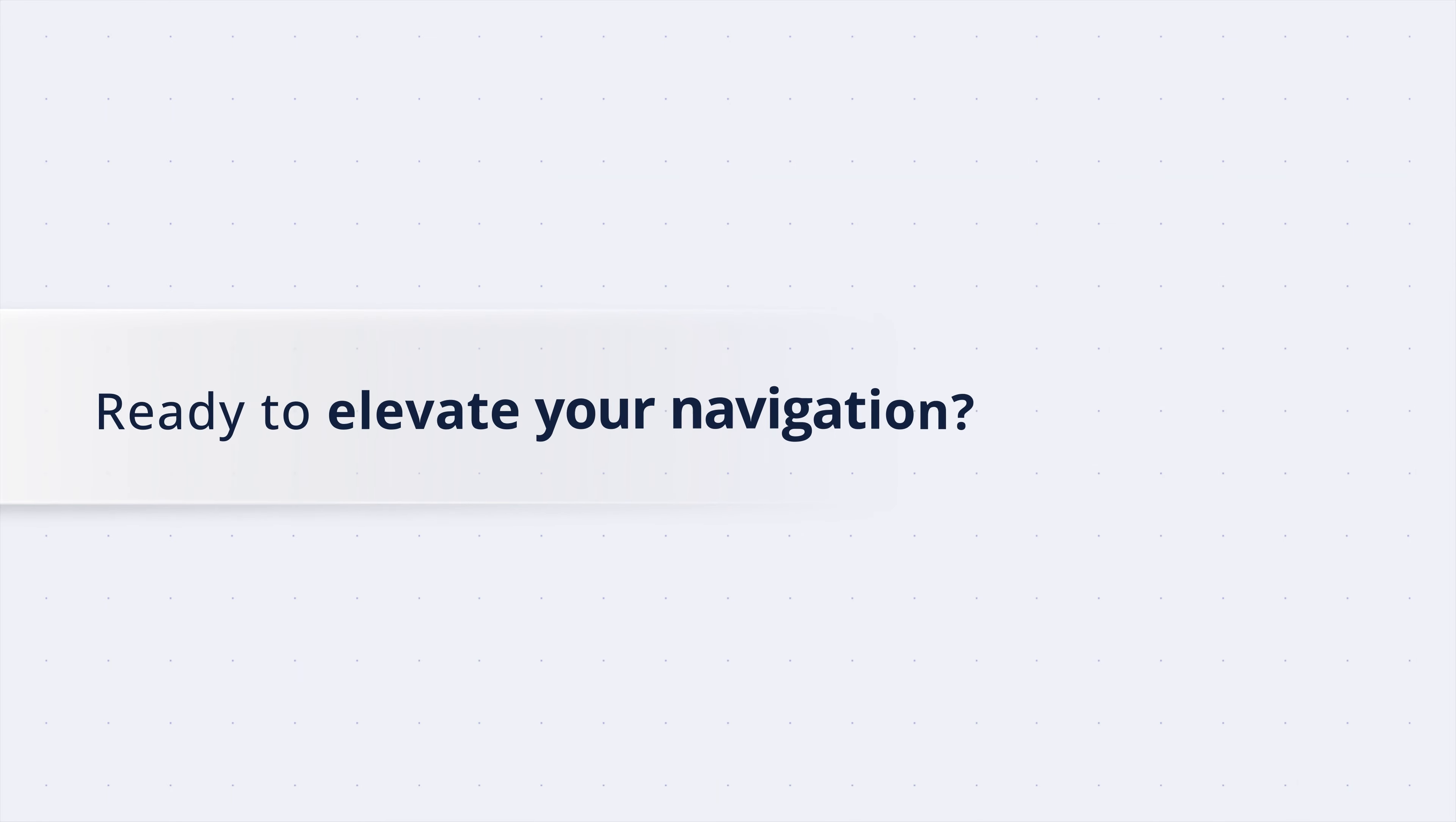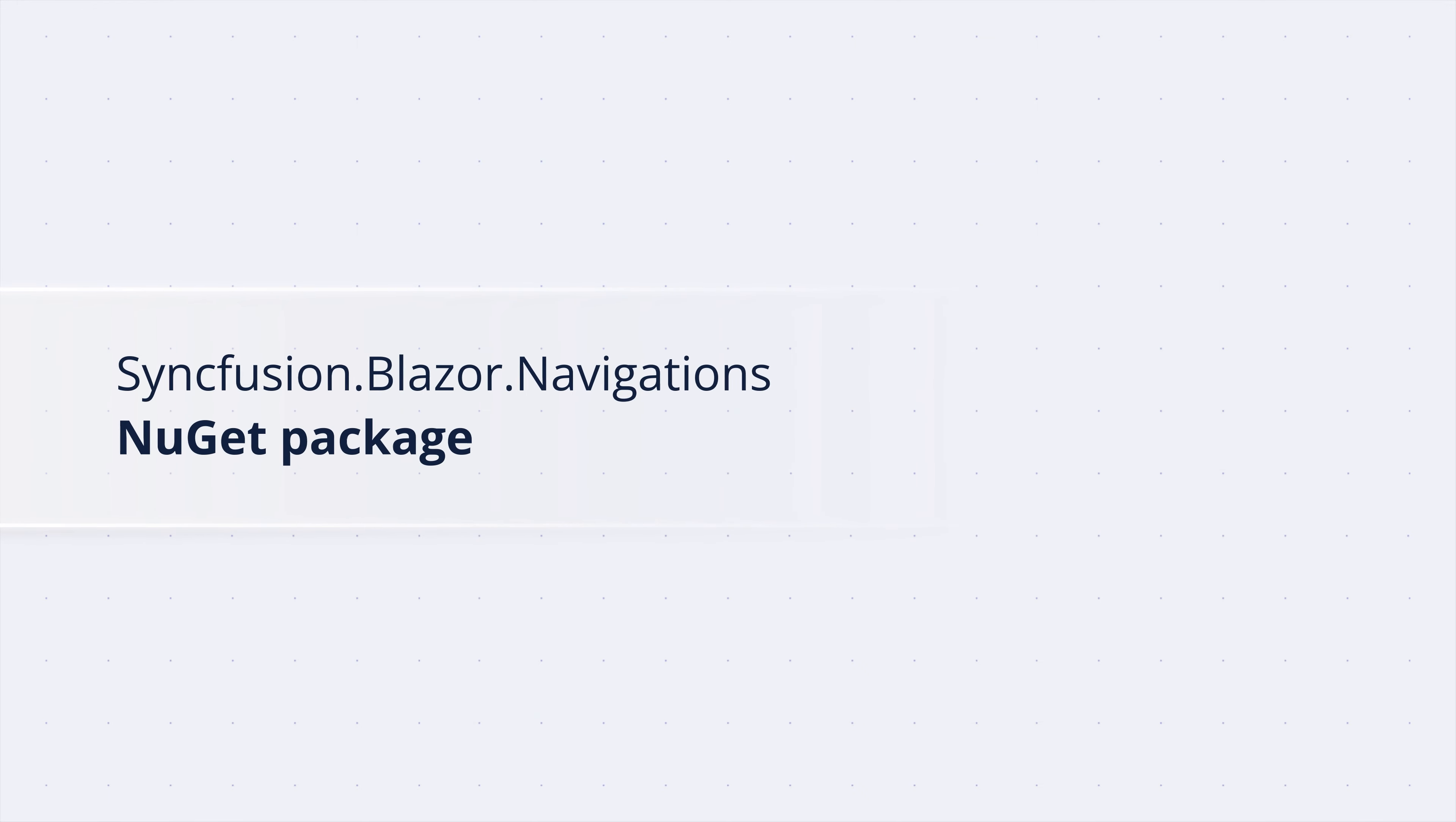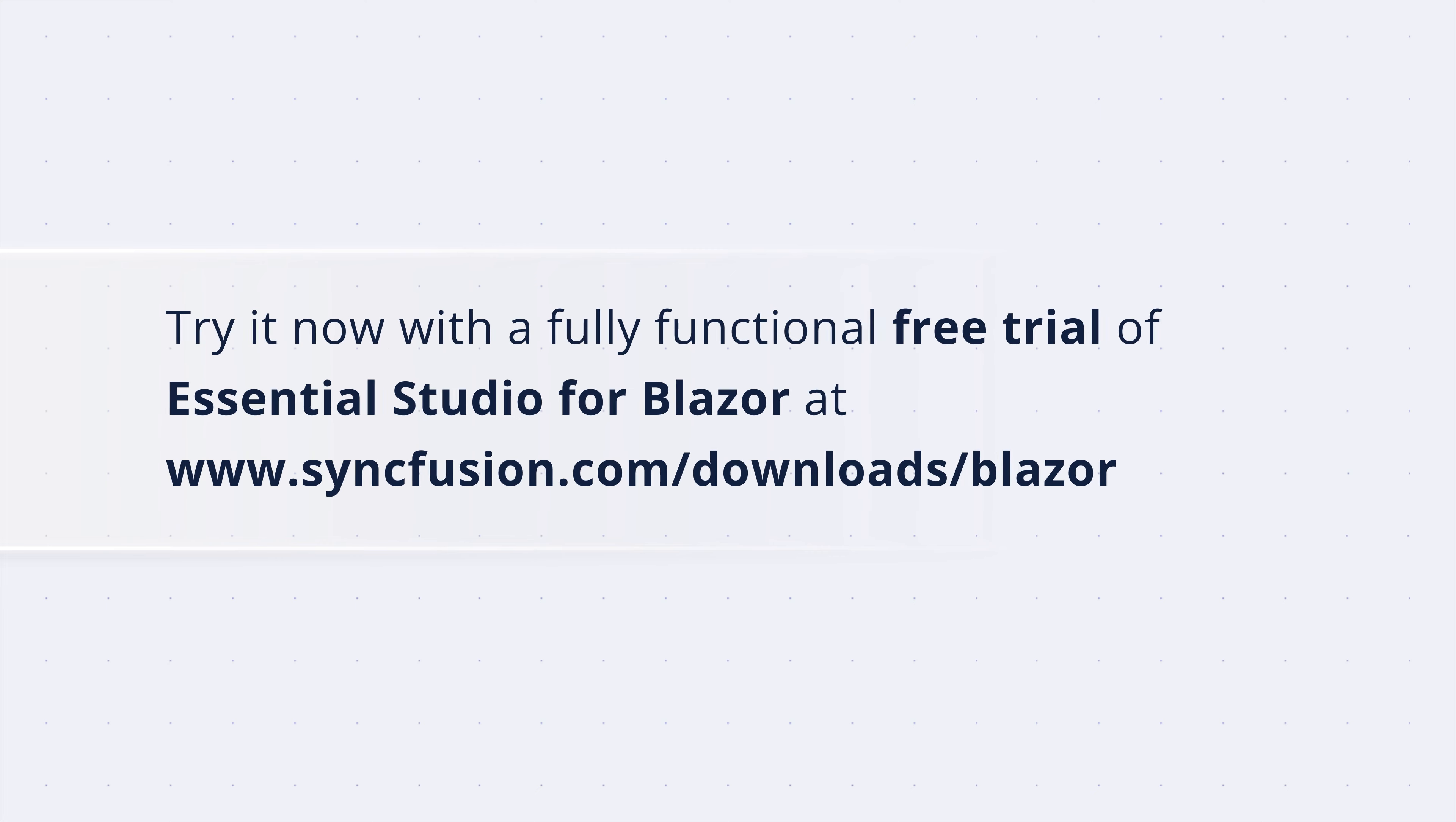Ready to elevate your navigation? The Syncfusion Blazor Sidebar is part of the Syncfusion.Blazor.Navigations NuGet Package. Try it now with a fully functional free trial of Essential Studio for Blazor at syncfusion.com.